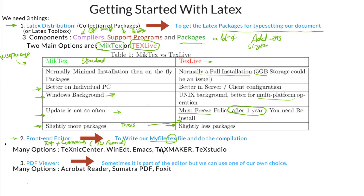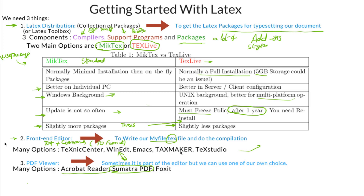Any of these editors will work fine. Now moving towards the PDF viewer: normally we use Adobe Acrobat Reader, but Sumatra is also a fantastic PDF viewer — very simple and lightweight. Especially if you use WinEdt, Sumatra is the best choice. Another thing about PDF viewers is that some text editors have a PDF viewer built inside, like TeXstudio, which has an internal PDF viewer.